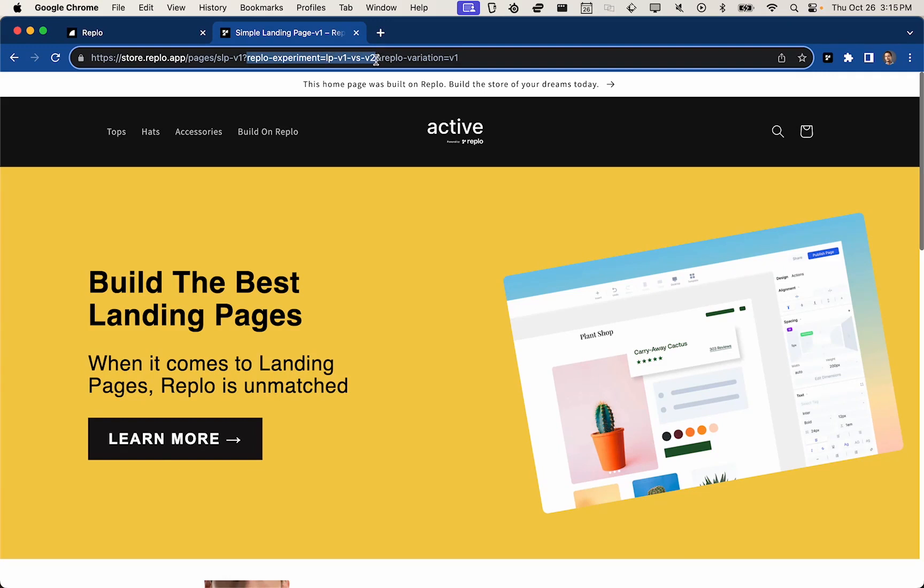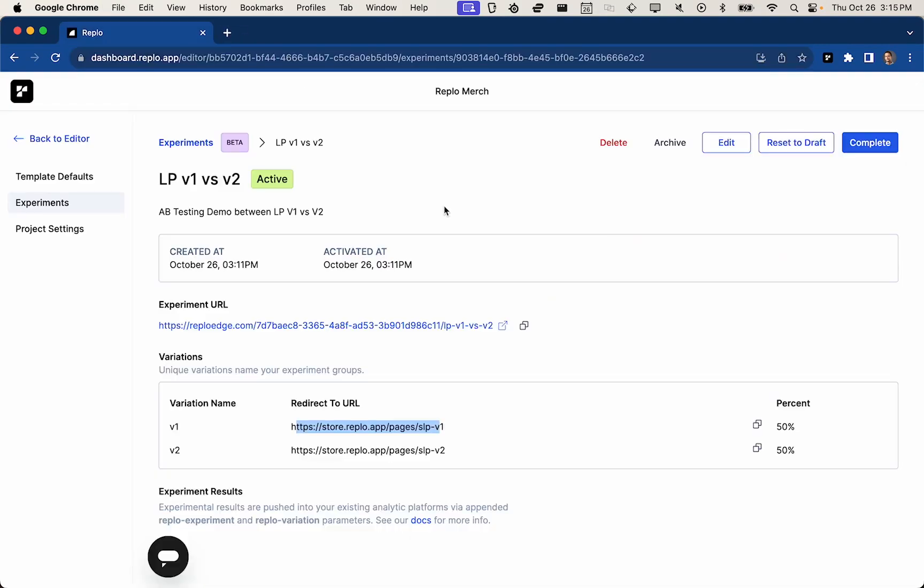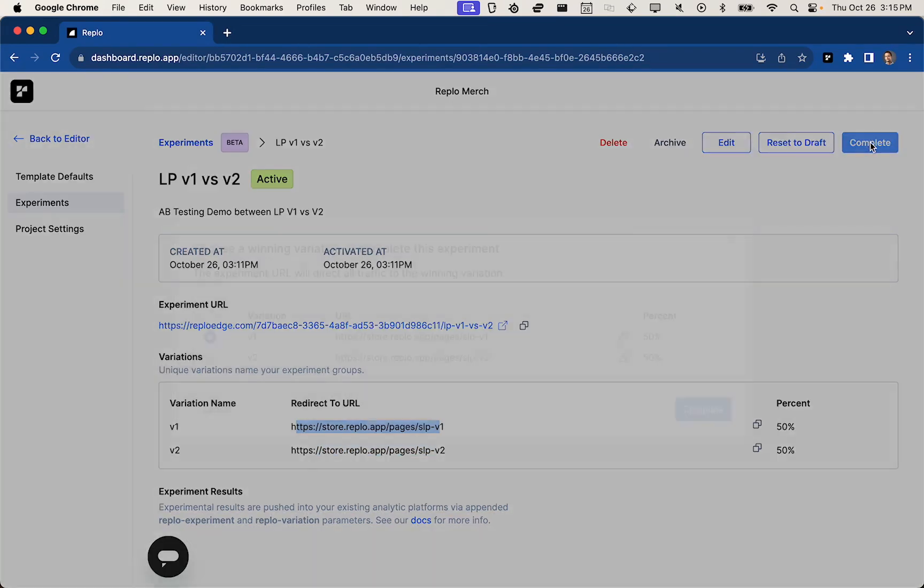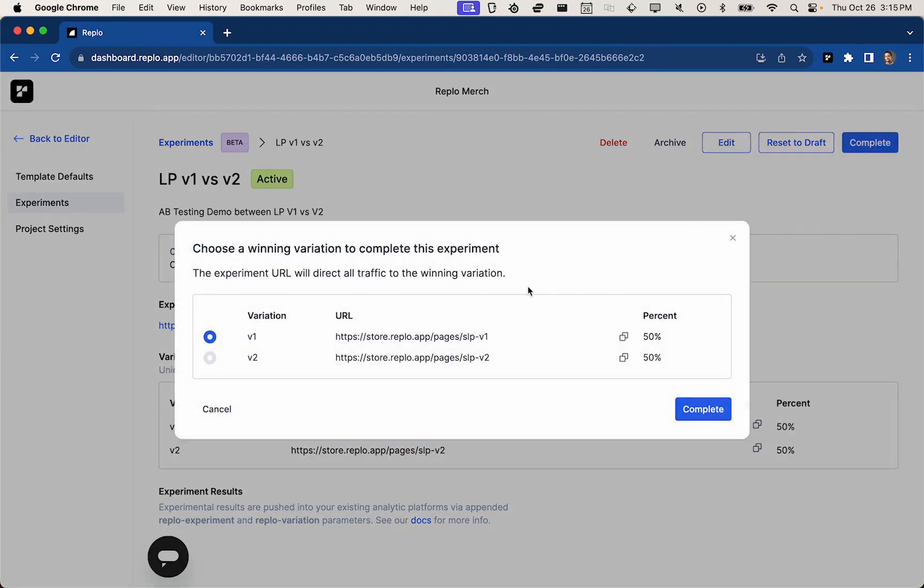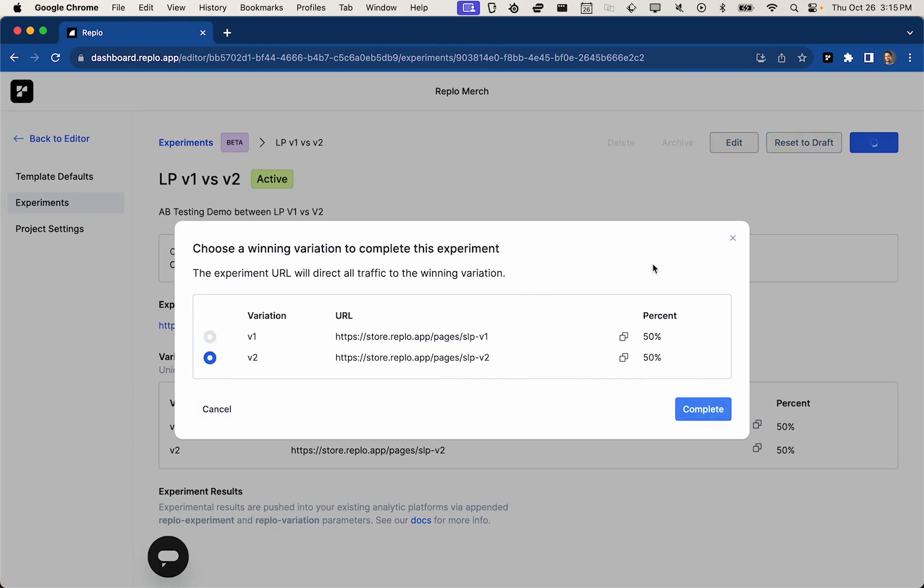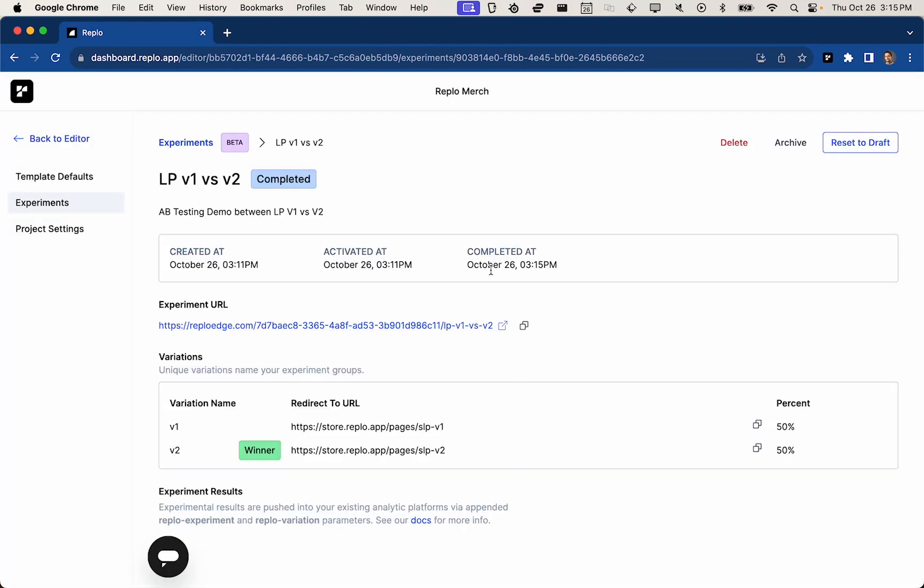So let's hop back over into our experiments UI. And once this has sort of run its course, you can go ahead and hit complete. And then you can pick a winner based on, again, whatever you decided. So if we wanted to pick variation number two as the winner, we can say complete.